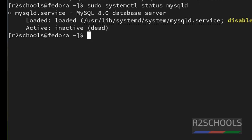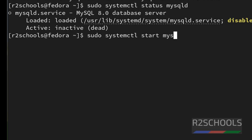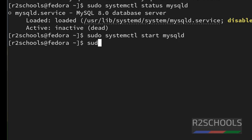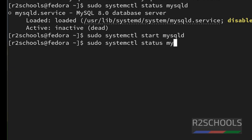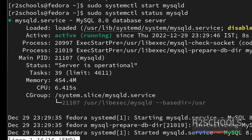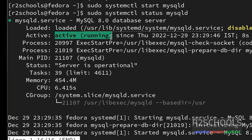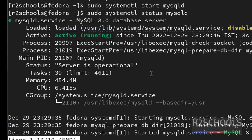See it is not started, so we have to start it. Sudo systemctl start mysqld. Let's verify again. Sudo systemctl status mysqld. See, it is running. Press Q to quit.